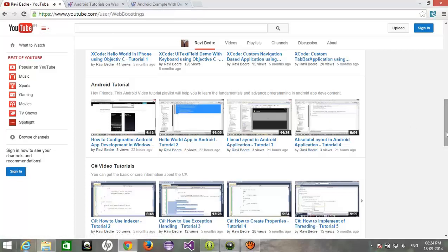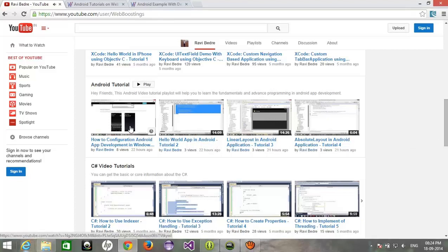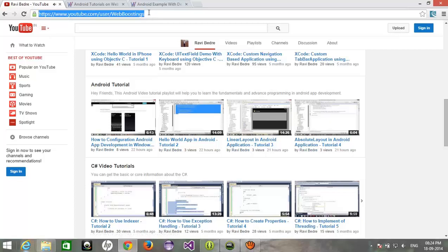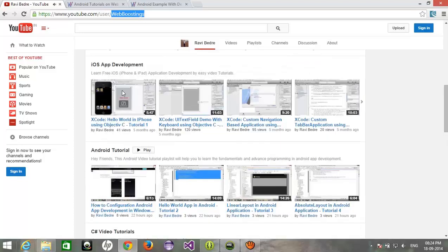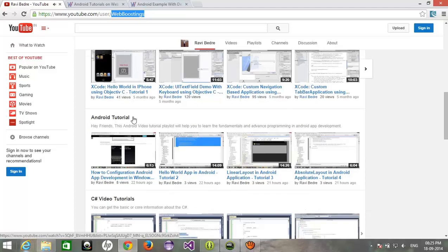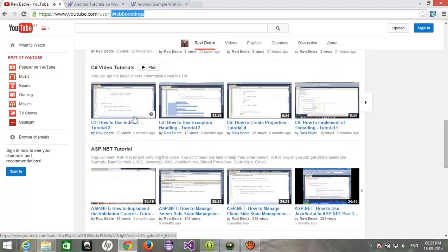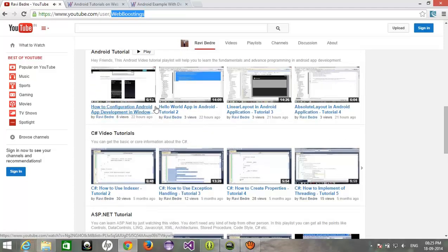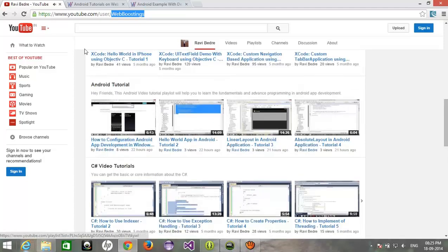If you want to see my earlier videos, you can watch my YouTube channel, that is webboostings. Here you can find different kinds of categories of development, that is iOS app development, Android, C sharp, whatever.